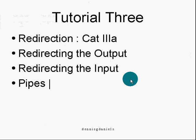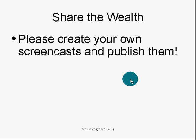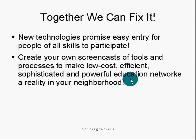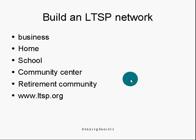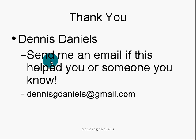Well, happy Linux computing. It's a lot to do, a lot of fun to have. And while you're doing it, I would recommend you create some screencasts of your own. I use demo studio on my XP box. Share your own, create your own screencasts and publish them. There's some serious problems in the world of education and the world in general. And if we can work together to relieve the burden of lack of education, we can begin to raise the populations. Building an LTSP network is one way of doing it for your business, your home, school, community center, retirement community. I built one for my school and it was the happiest two years of my teaching career. I want to thank you for your time and send me an email if this has helped you or anyone you know. My name is Dennis Daniels and happy computing.